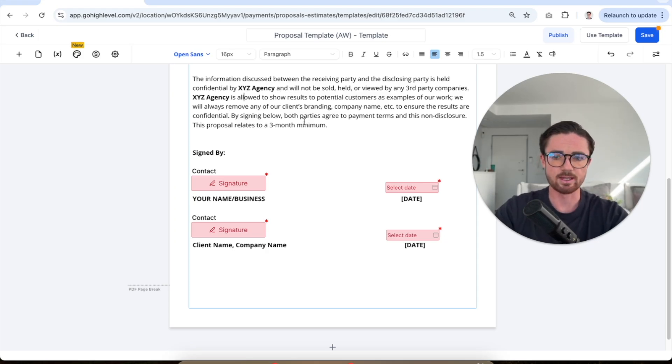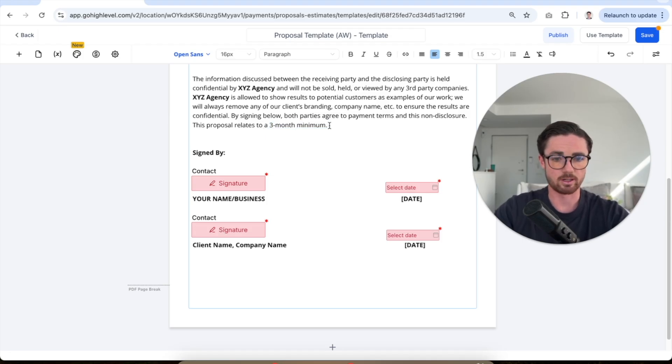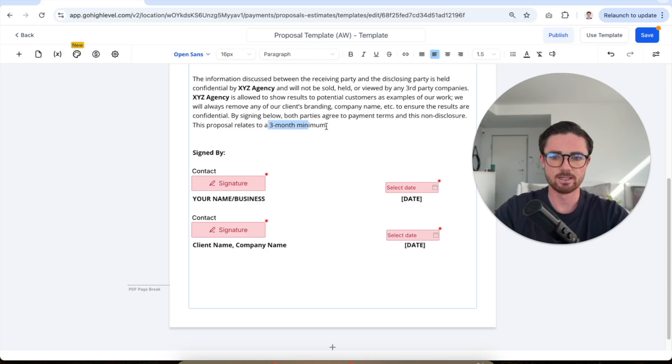And here we're just saying that this is a three-month minimum. Obviously, just change this depending on what agreement you've put in place, but I do suggest that you try and get most your clients on three-month, six-month, or even 12-month contracts.